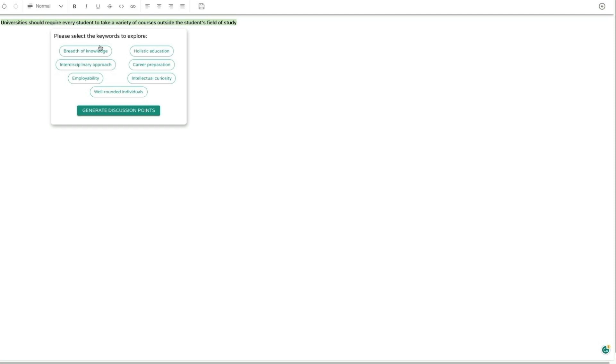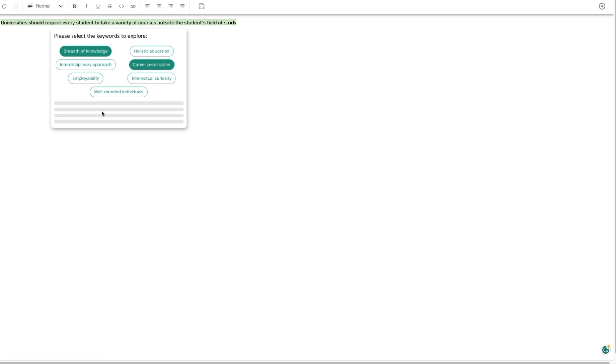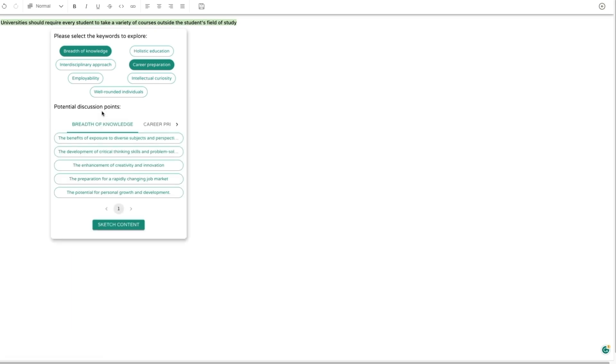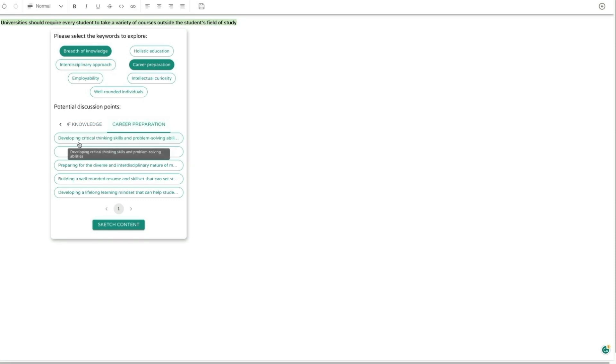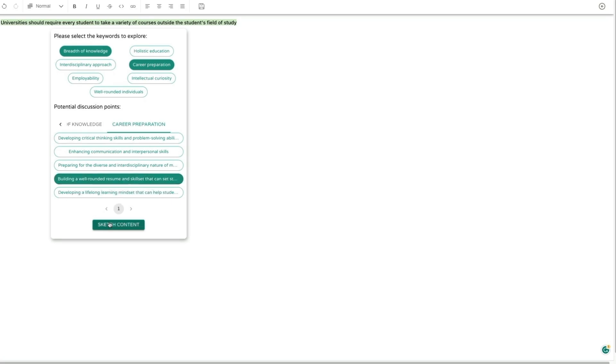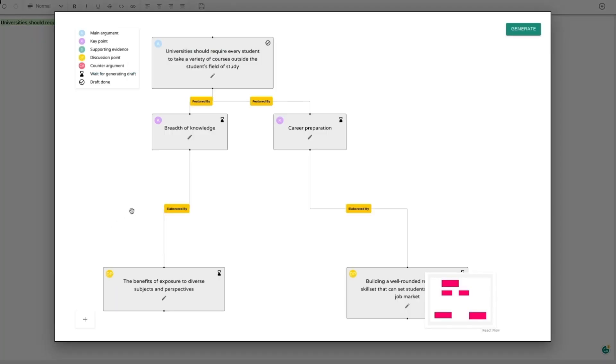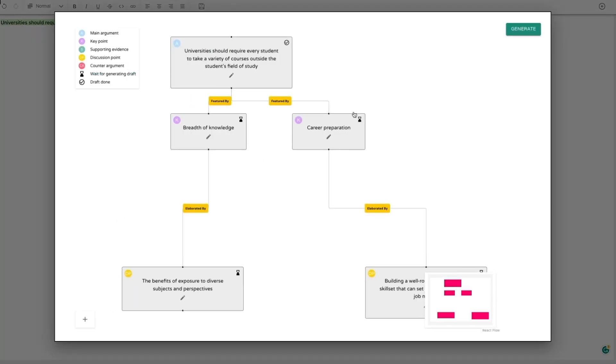When the user selects some aspects and clicks the generate discussion point button, Vizar prepares specific discussion points for the chosen aspects. Writers can click the corresponding tabs and select discussion points to include in their outline. Upon clicking the sketch content button, Vizar displays the current visual outline for review.